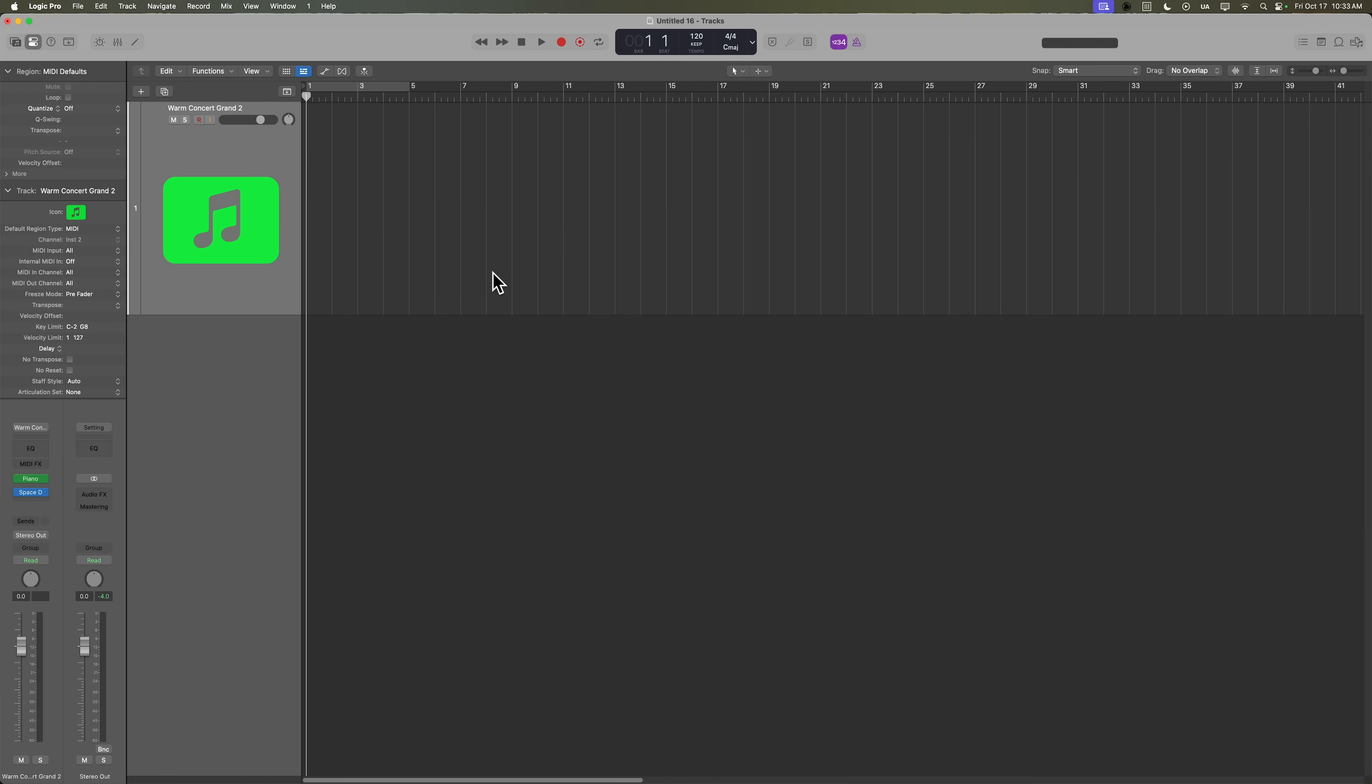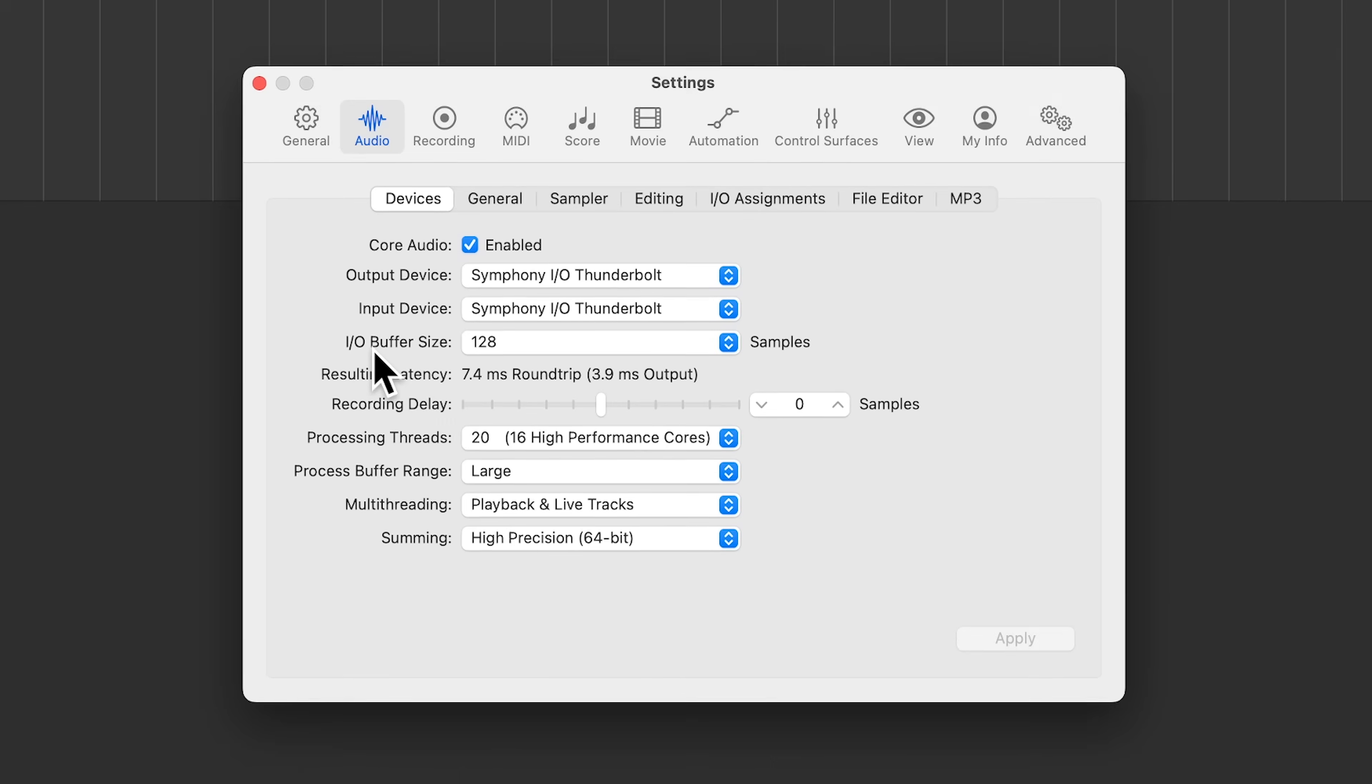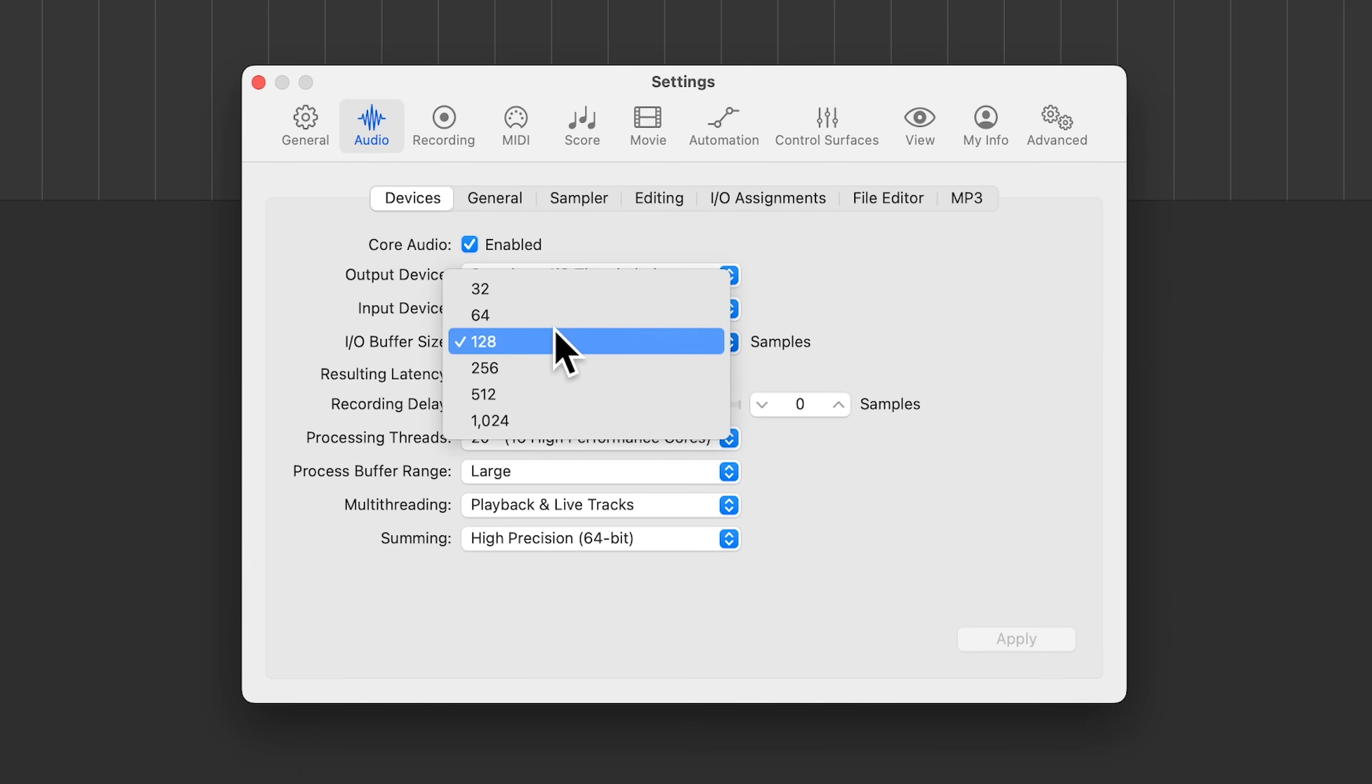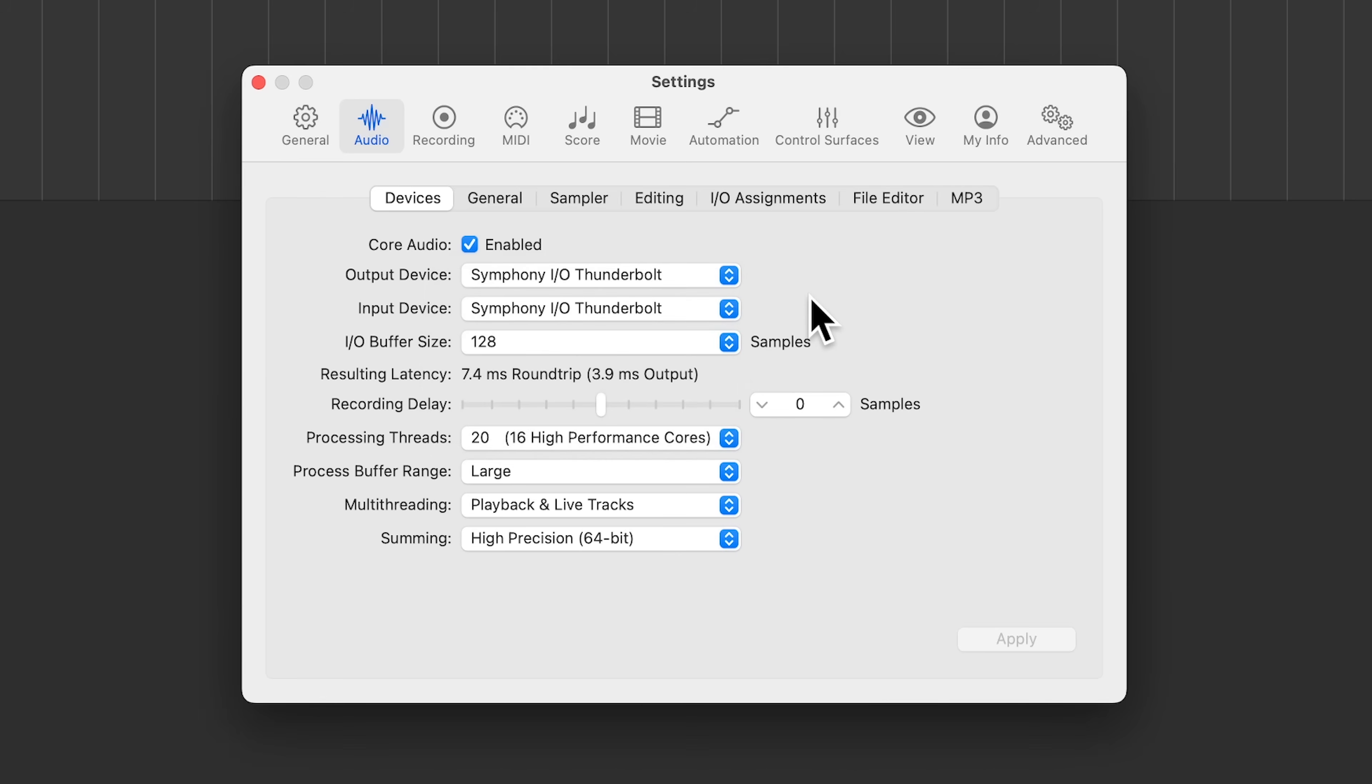Now, before we start recording MIDI, there's a couple of things we should check. First, go up to Logic Pro settings audio, and from here, make sure your buffer size is set to a lower value. This is going to reduce latency while recording. Typically, you only want to use a higher buffer size when you're mixing or producing or doing any other processing intensive tasks where there's a bunch of plugins loaded up. Whereas when you're recording, you want to use a lower buffer size because this will reduce the latency.